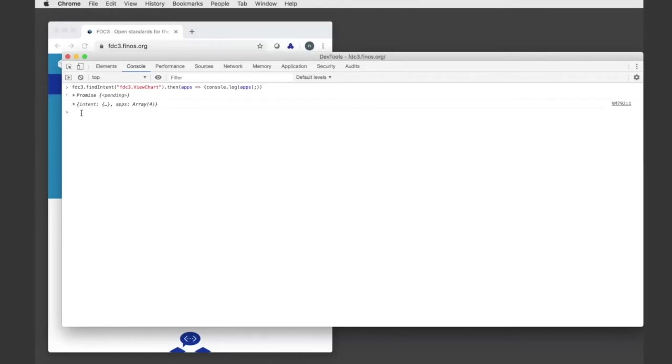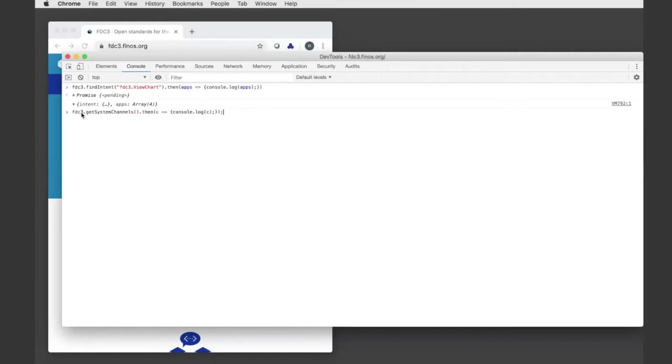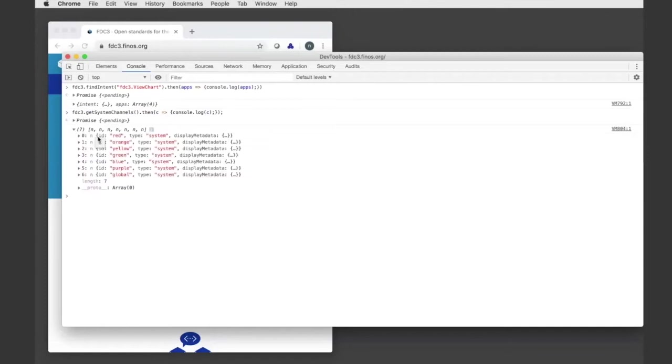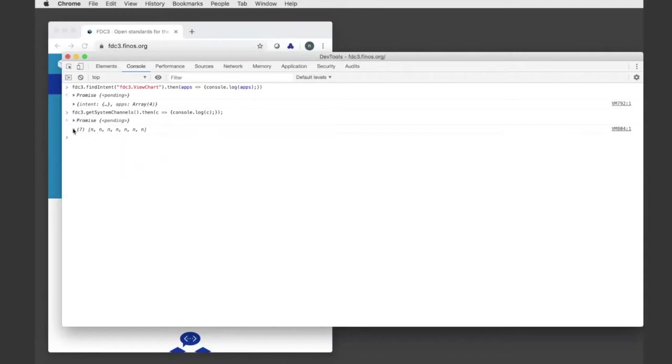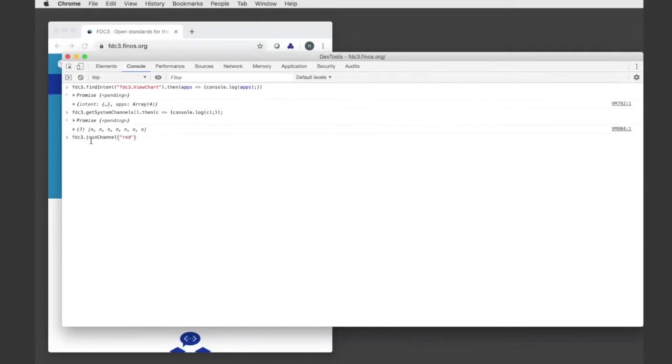I can also do things like get system channels and see all the standard channels or the color channels that this particular desktop agent supports. I could then use that to subscribe to a channel or to broadcast on the channel as well. I can do things like join a channel.